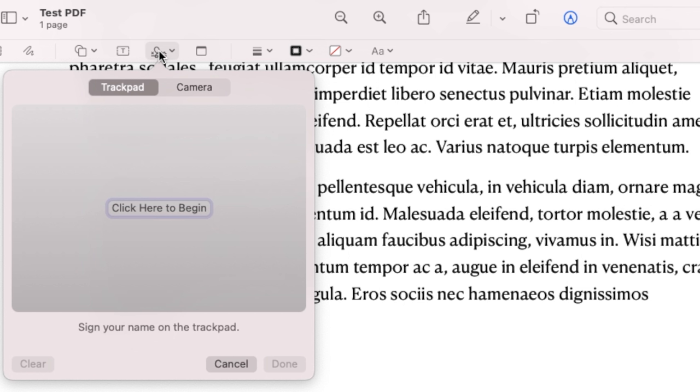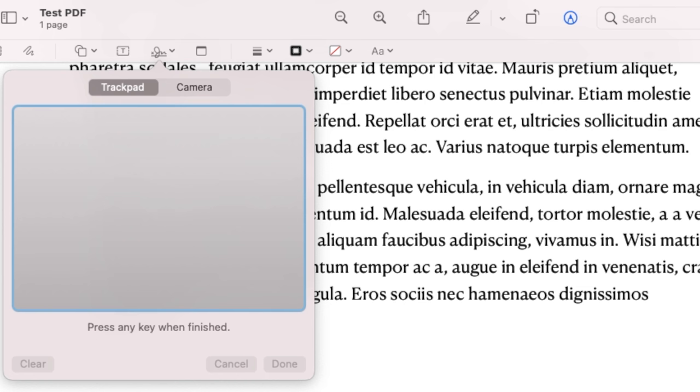If you click there, it gives us the option to create a signature. So here you can click on there. If you have a mouse you can draw the signature with a mouse. I've got a trackpad on a MacBook here. I'm just going to click here and then it allows you to use your finger to draw your signature.